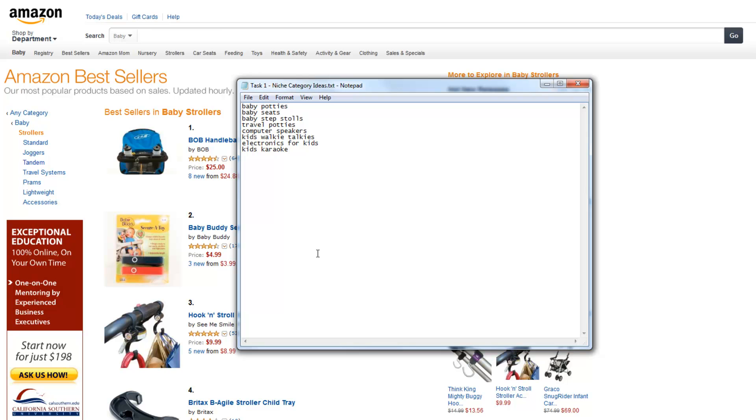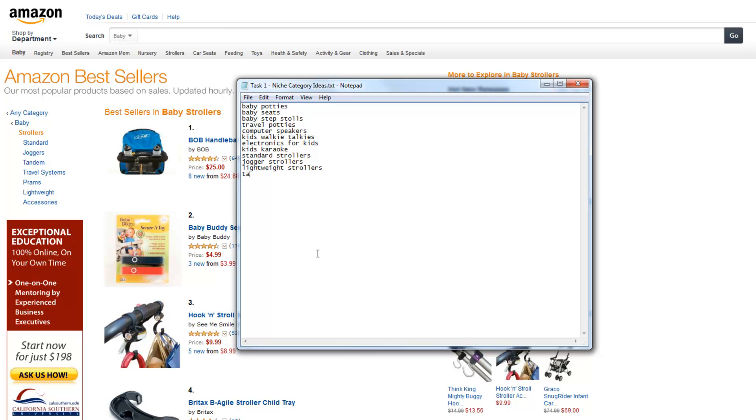So here we got standard strollers, jogger strollers, lightweight strollers, tandem strollers, or double strollers. And that's about it for me right now that I'm going to get.